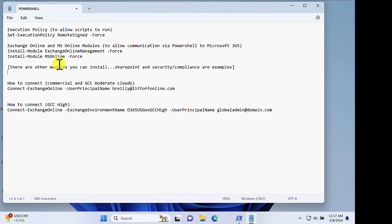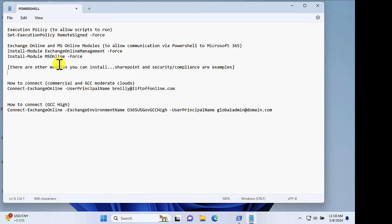Next, you're going to want to load in the cmdlets for Exchange Online and MS Online so that you can allow communication via PowerShell to your Microsoft 365 tenant.